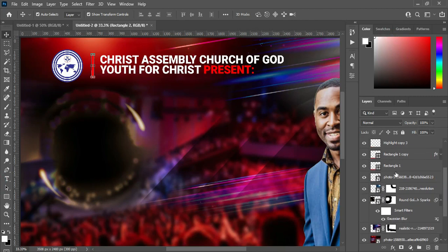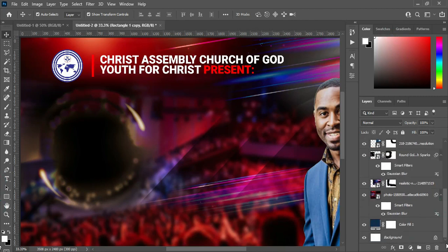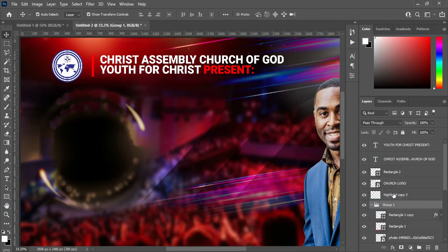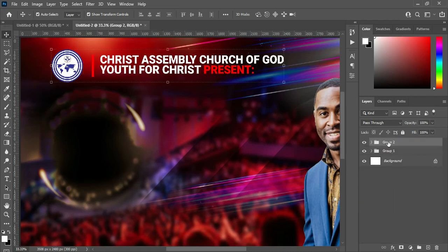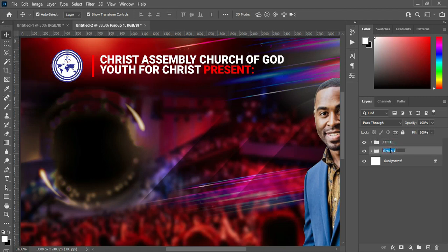I'm going to group these layers, then label them — this group will be 'Title' and this one will be 'Background.'